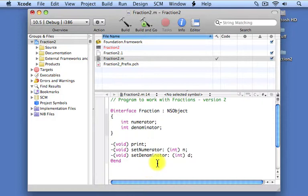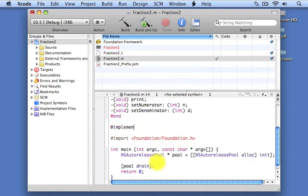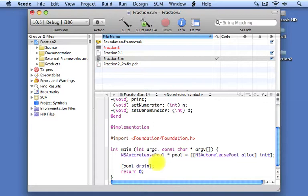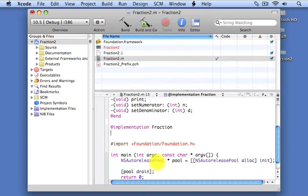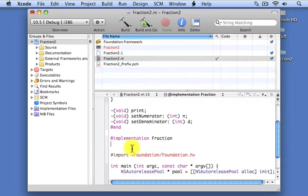Now, after the interface section, we write our implementation section. The implementation section also gets followed by the class name — we are defining the implementation for a fraction class. By the implementation section, what we mean is here's where we're actually going to put the code that implements the class. We don't list the instance variables again like we did in the interface section.